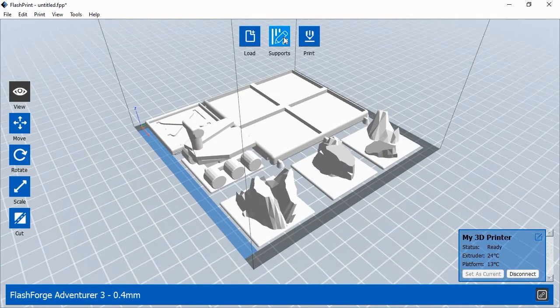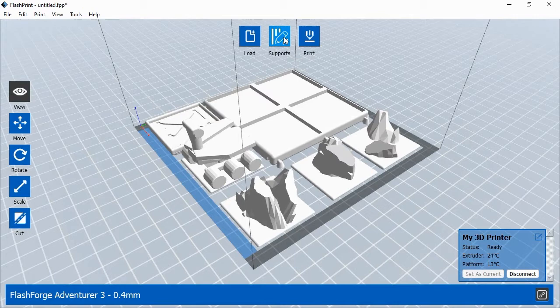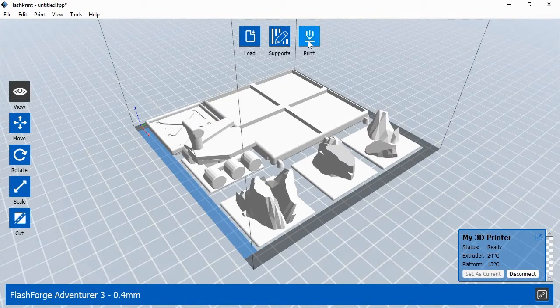3D objects with large overhanging sections will need supports to help each layer of the object print properly. The objects in this exercise are designed to print without supports, but other objects you print might need them. To add supports, you would click the Supports button at the top of the screen. Then in the Support window, you can have FlashPrint automatically generate supports where they're needed.